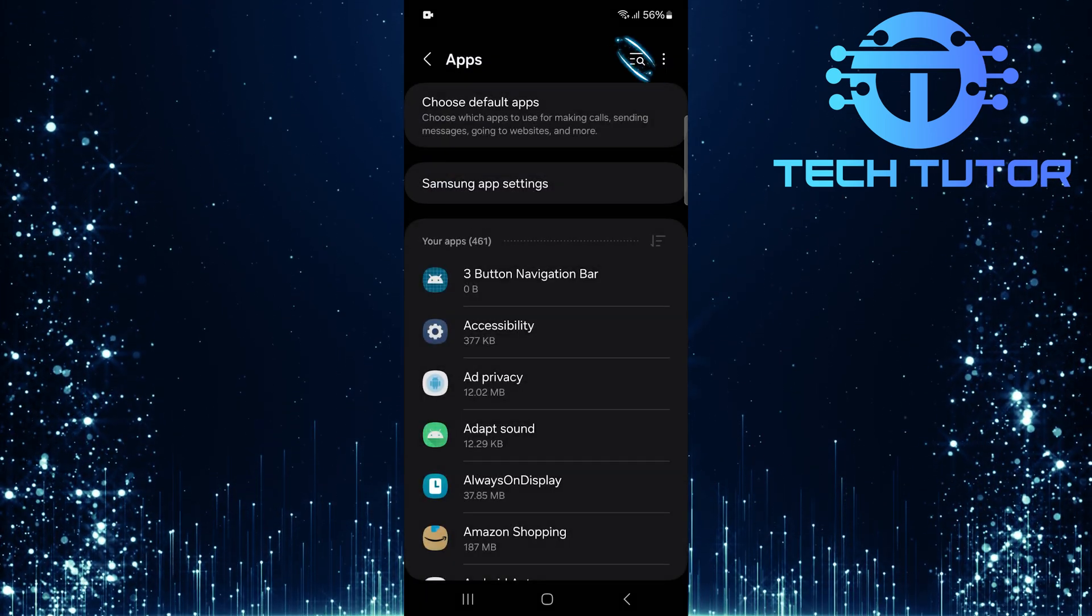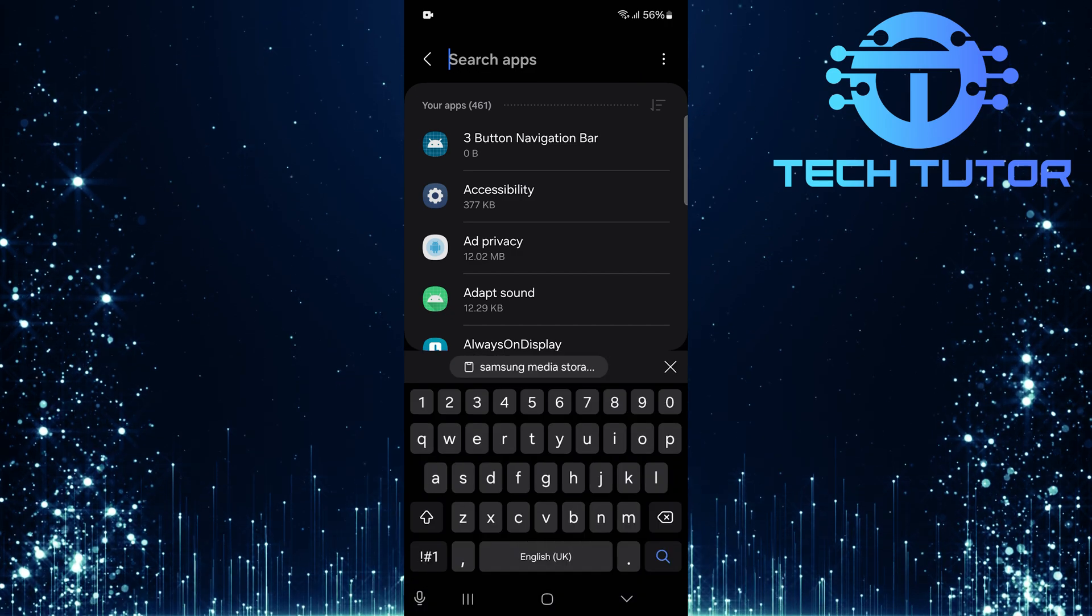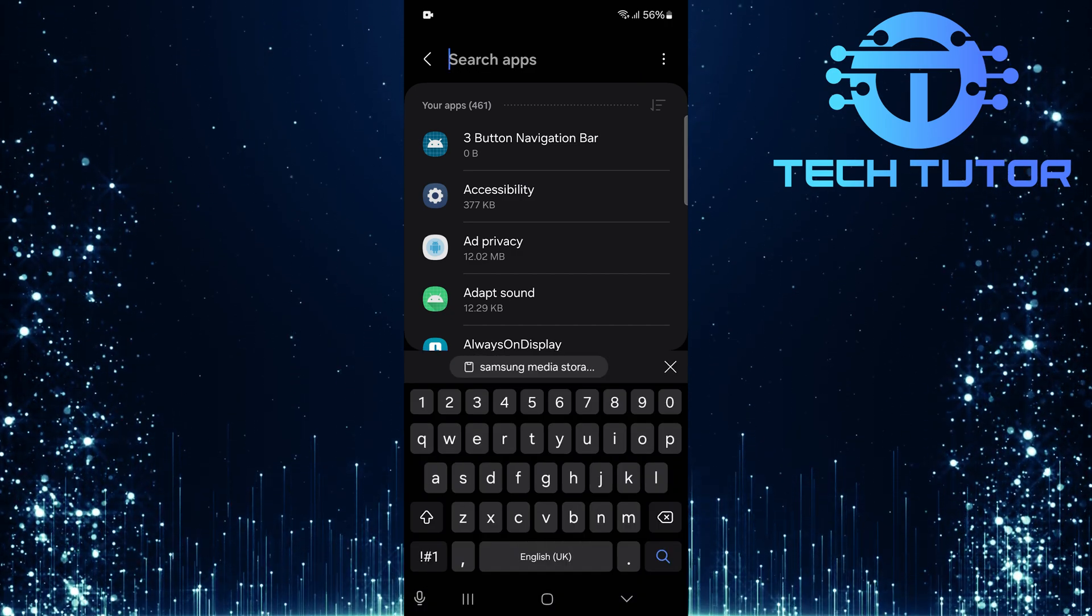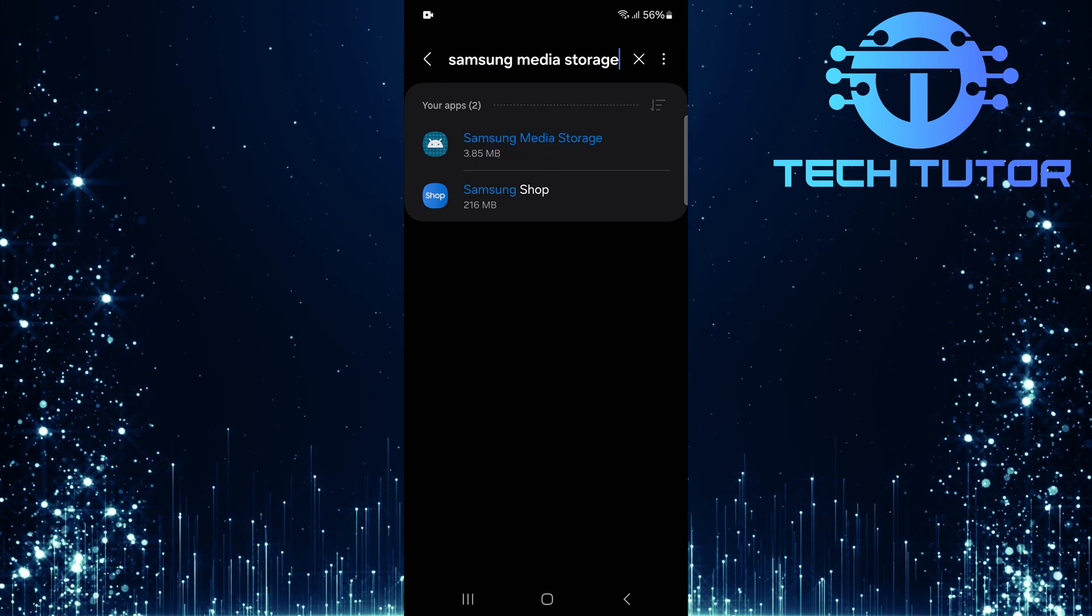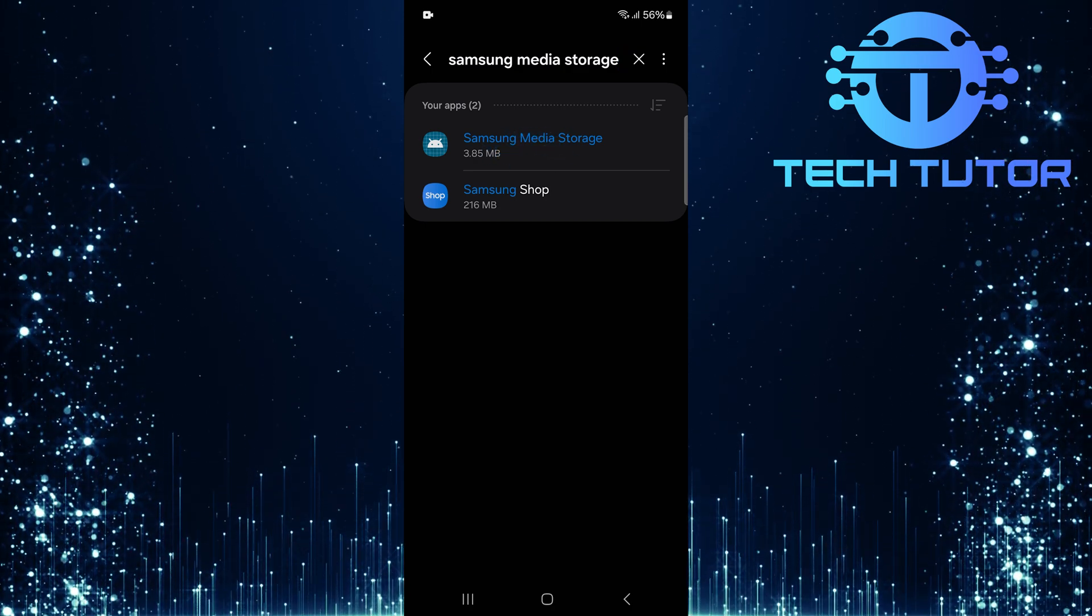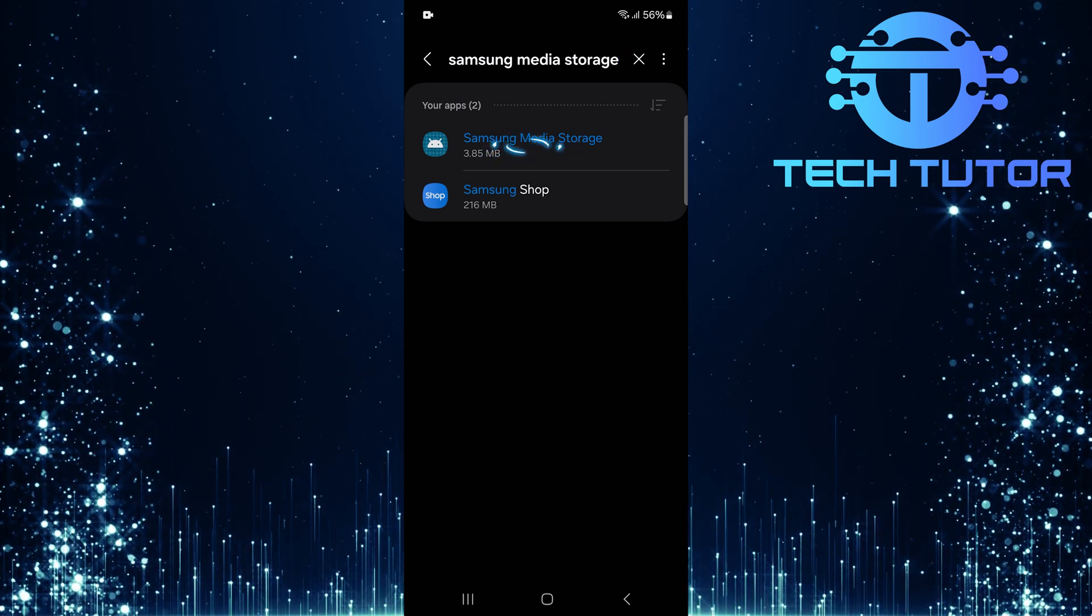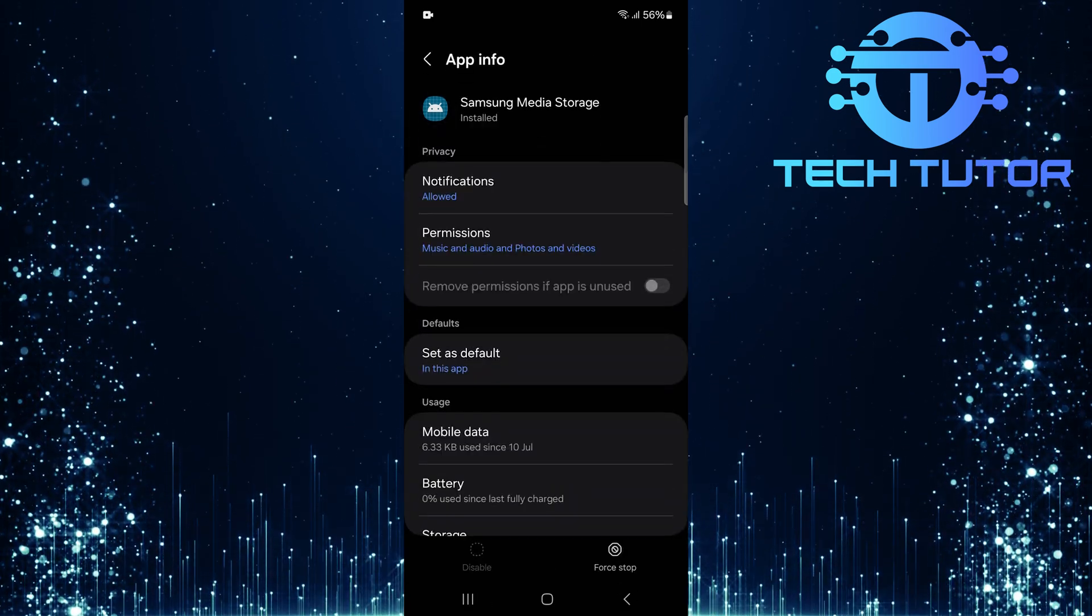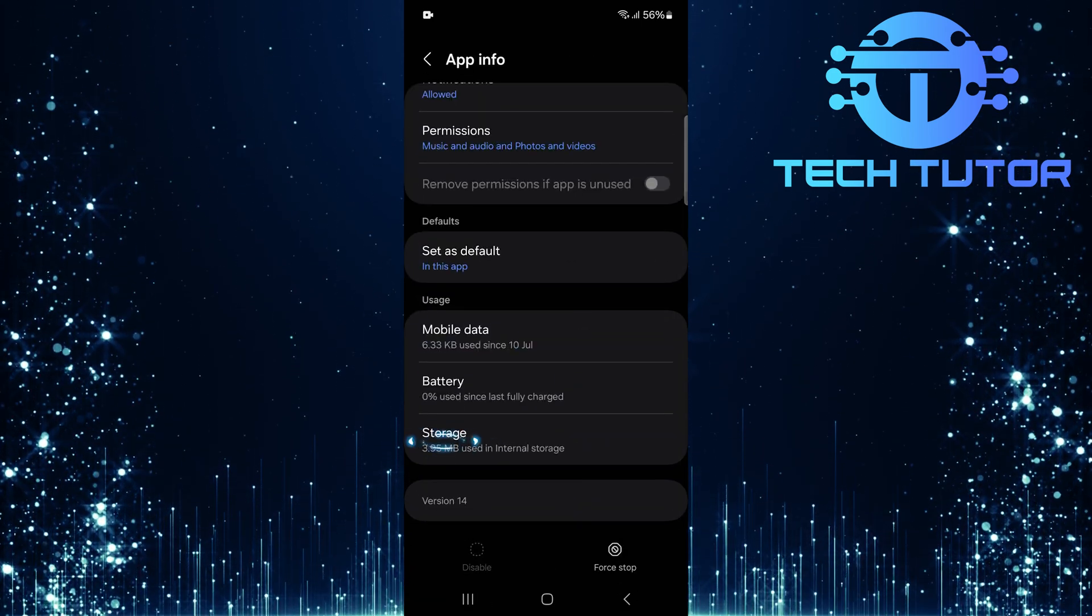Tap on the Search button at the top right and type in Samsung Media Storage. This app is responsible for managing media files across your device. Select it from Search Results, then scroll down a bit and tap Storage.